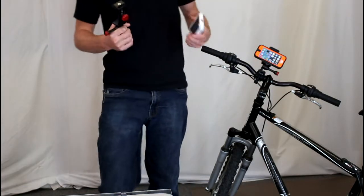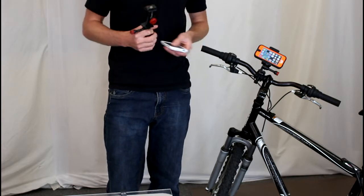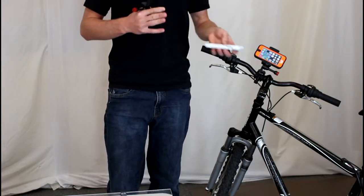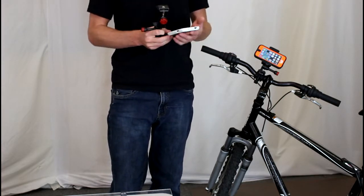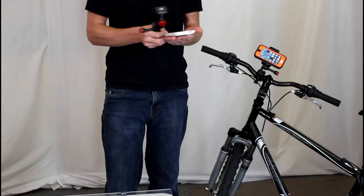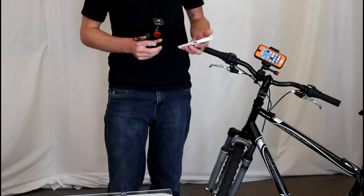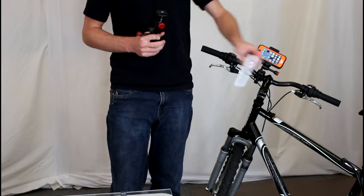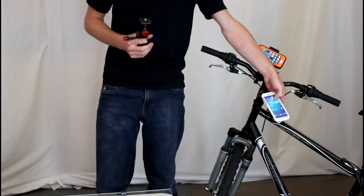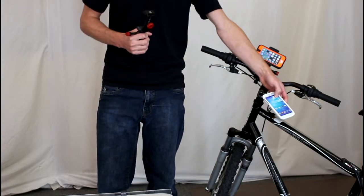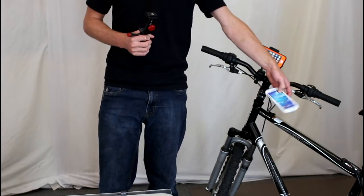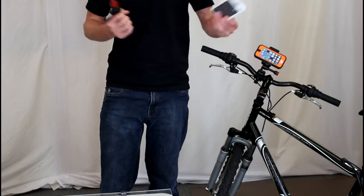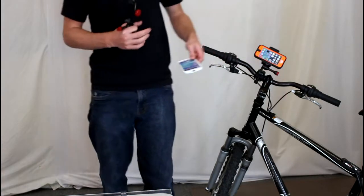A couple things we didn't like about it: if you have a smaller phone like the iPhone or iPhone 5C, your smartphone slides around a lot inside the mount. And then the other thing is your phone is in a fixed position so you can't shoot videos from it. If you have any problems with glare, you can't ever adjust the angle of your screen. You're set at one angle.